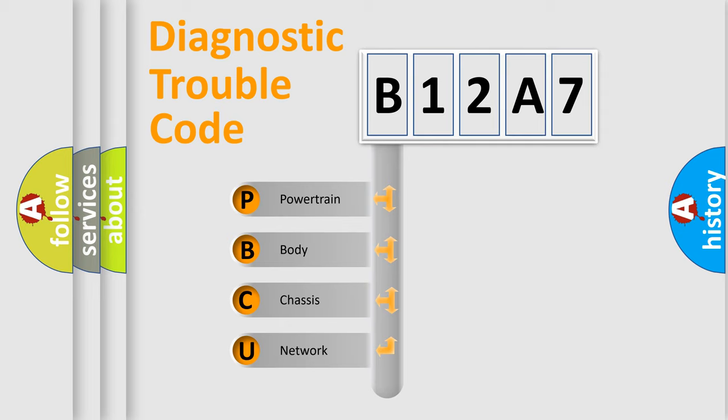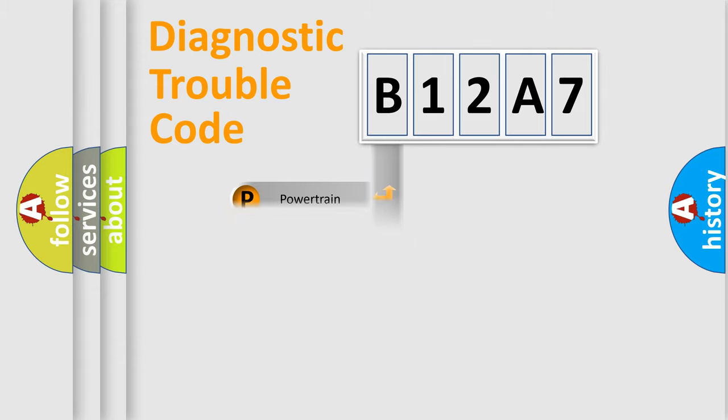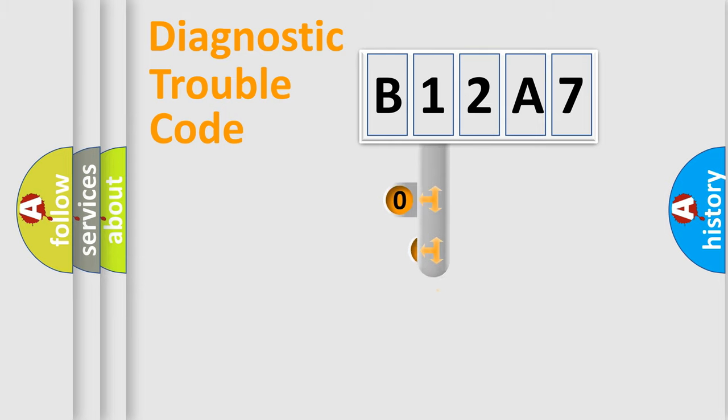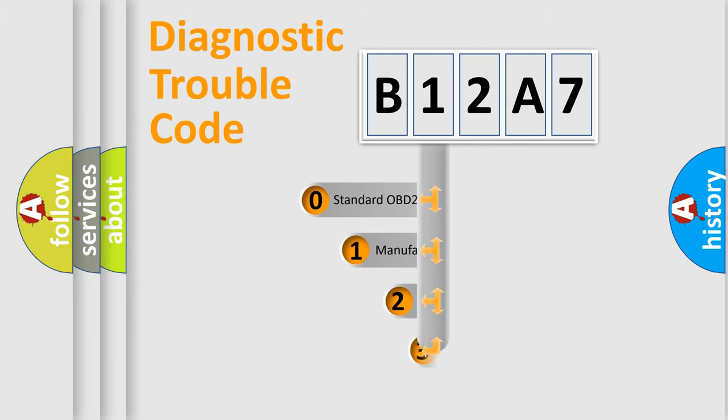We divide the electric system of automobile into four basic units: Powertrain, Body, Chassis, and Network. This distribution is defined in the first character code.